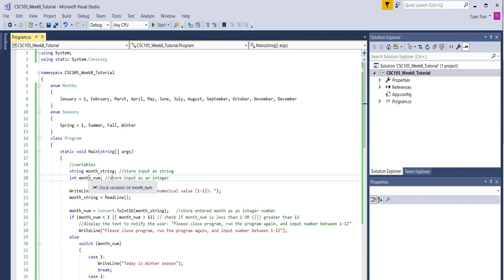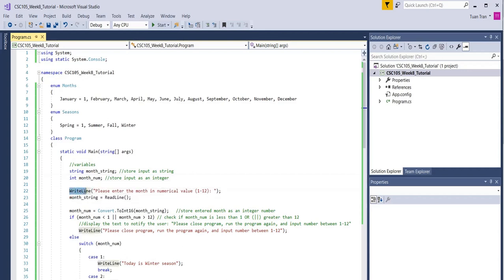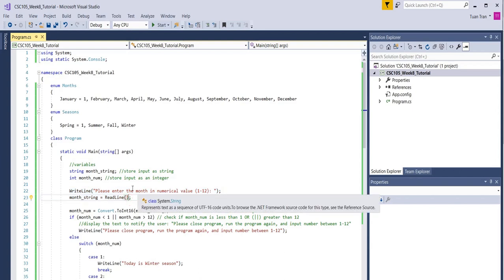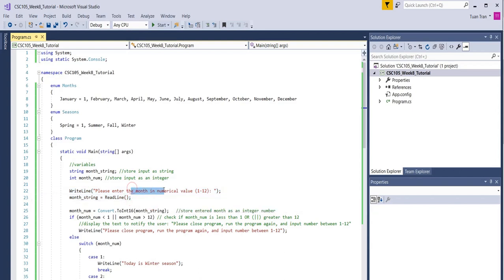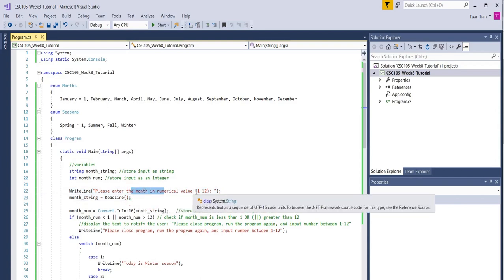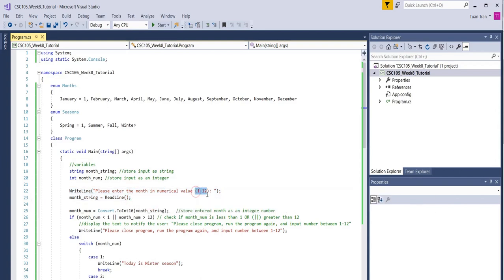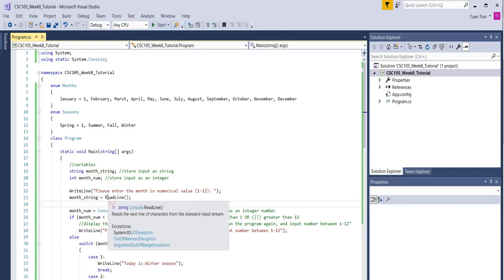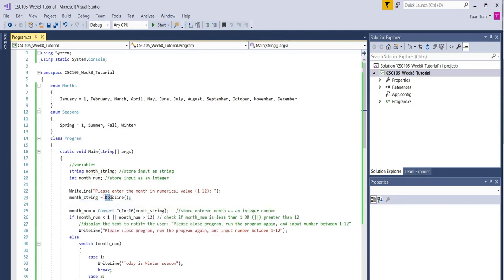The first one will display the information on the console to let the user know that they need to enter a number in the range of 1 to 12. The next command here will read or take whatever value entered by the user and store it into the variable we call month_string.